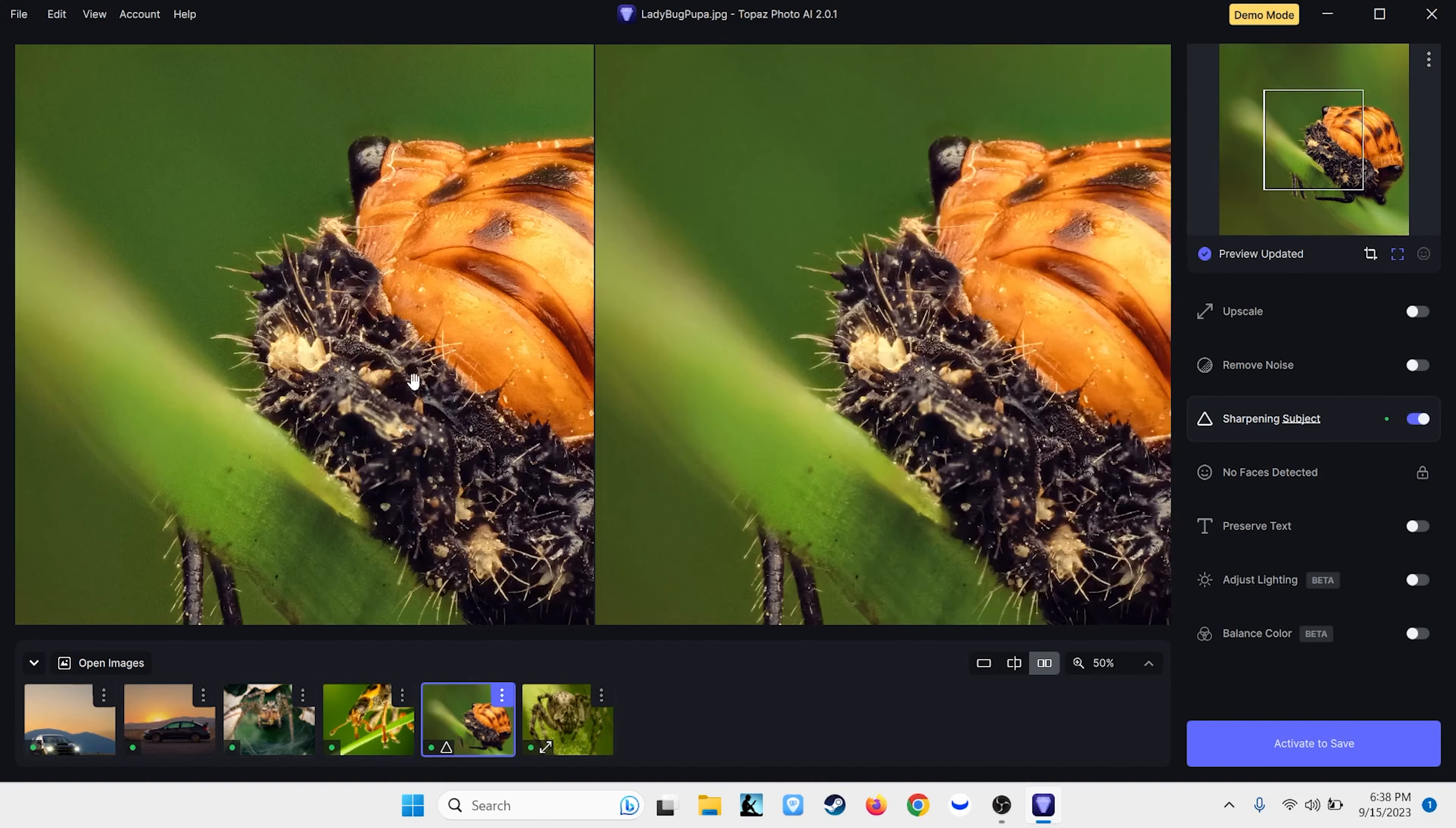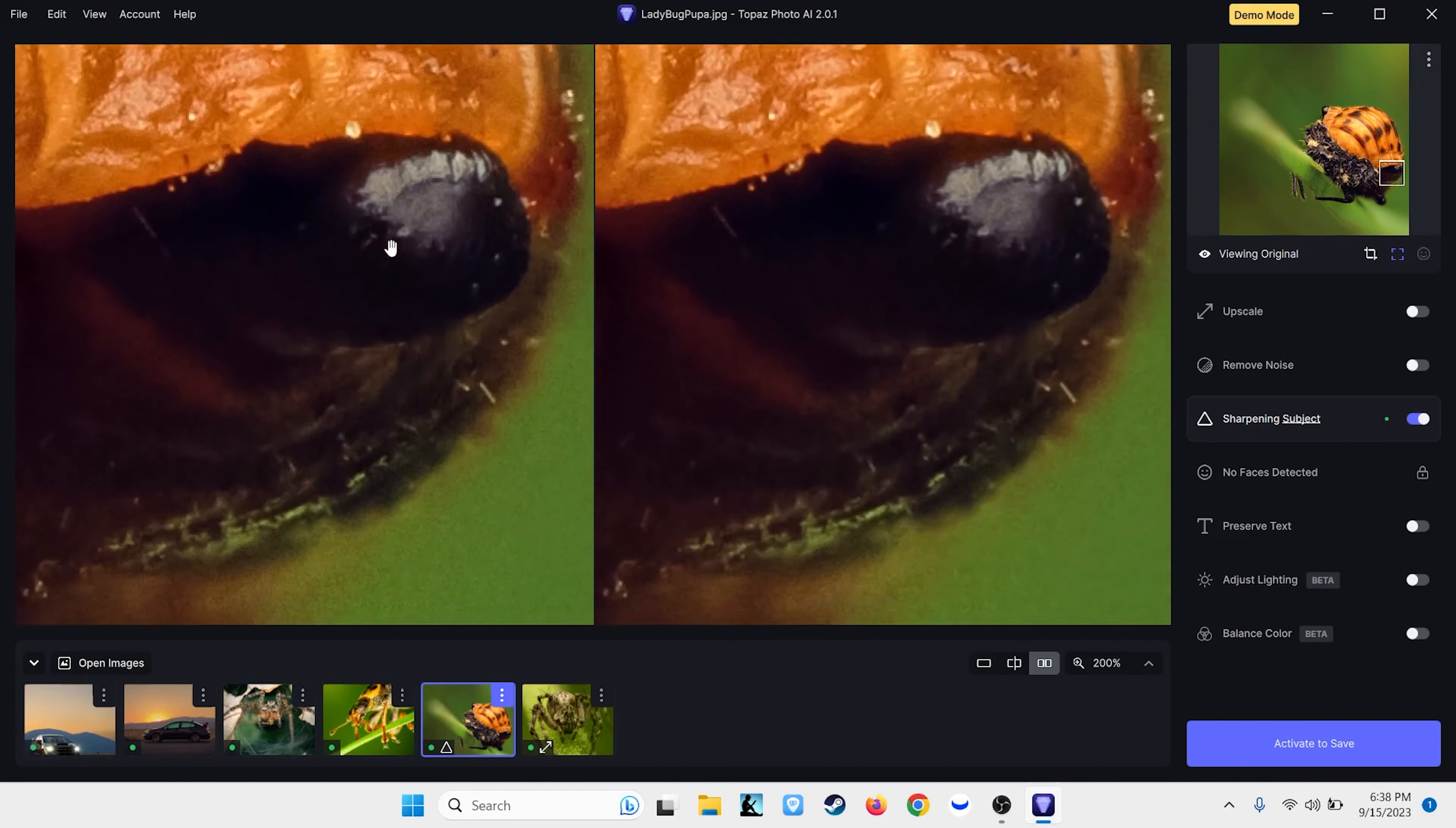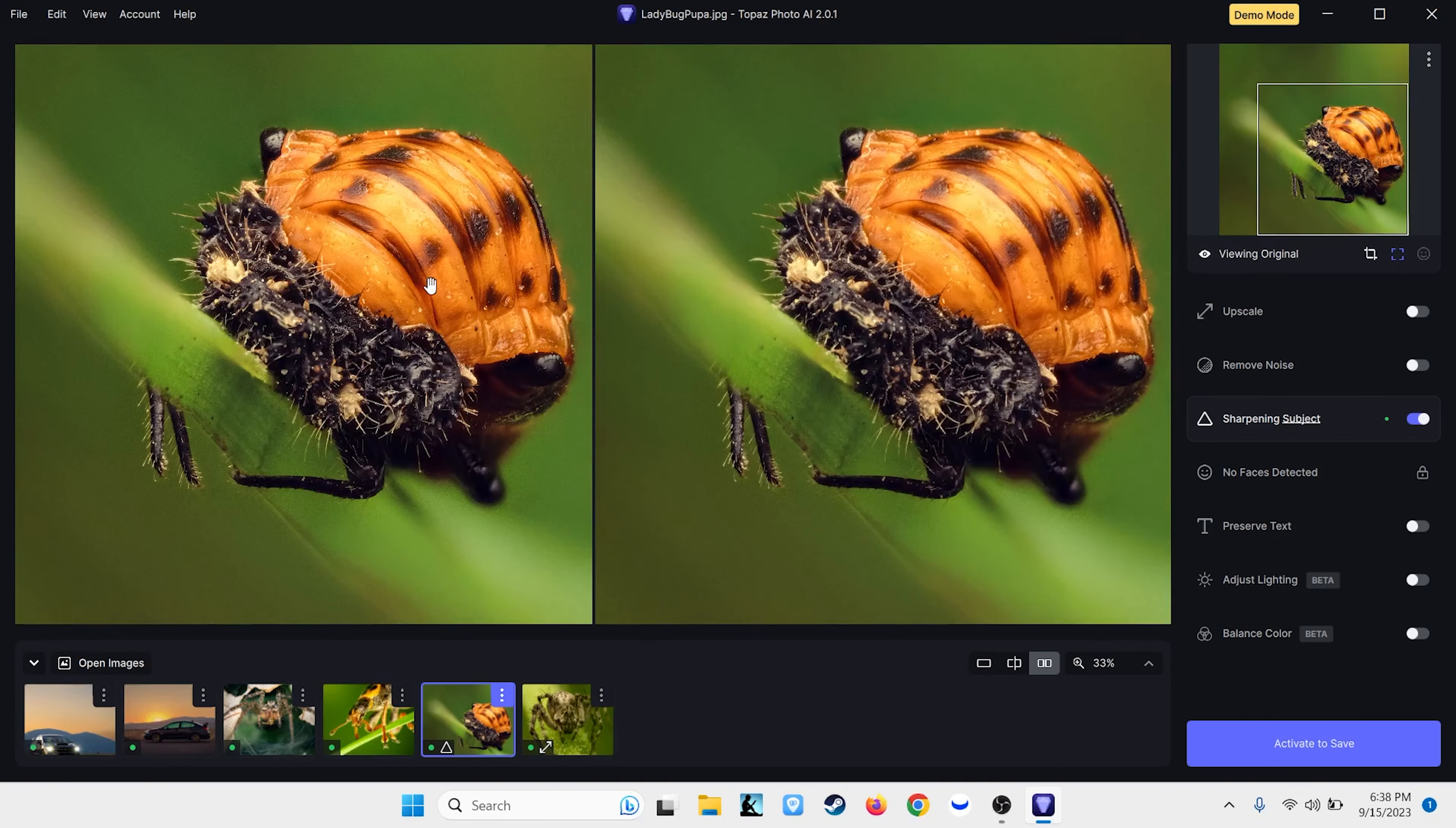So if we scroll in and look at some of the differences between this side and this side. The left side, by the way, is before. The right side is after. You can see a lot of this isn't a massive difference on this specific image, but you can see a difference, especially here. Look at the detail on its face. That to that. That's spectacular. It takes an image that's already a good image and makes it a great image.